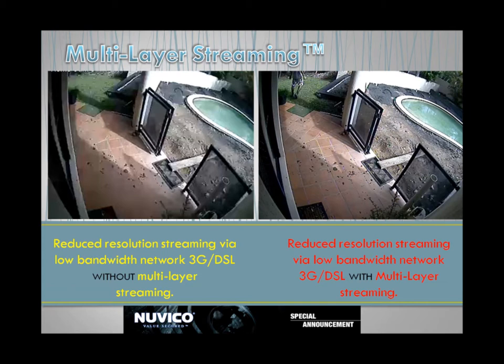Ever watched a YouTube clip and had to lower your resolution to stop the clip buffering, stuttering, and the constant interruptions? This is caused by your internet speed. The multi-layer streaming addresses this by reducing live and playback resolutions, enabling smooth video feeds whilst not compromising original video recording quality. Every backup is recorded in the highest quality set by you.